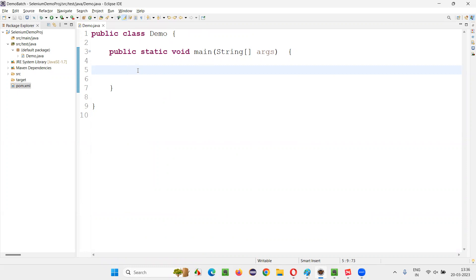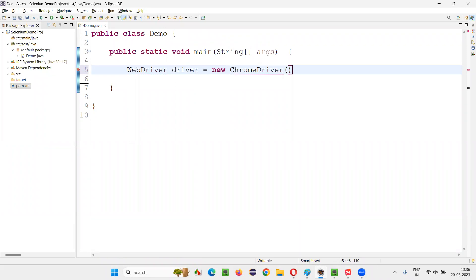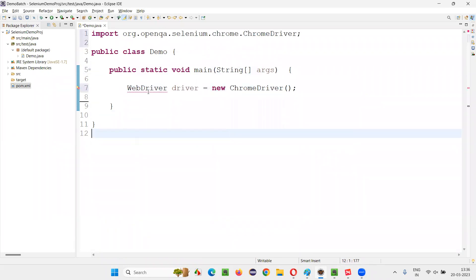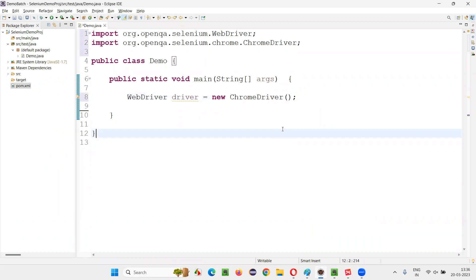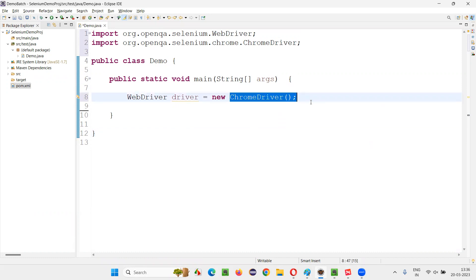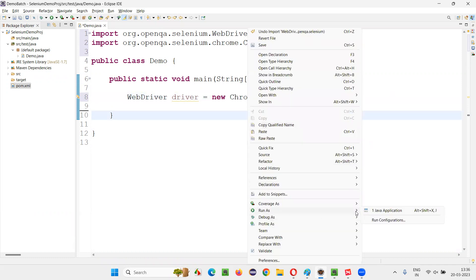Inside this main method, I'm going to write the code. WebDriver driver equals new ChromeDriver. I'll import the ChromeDriver class and WebDriver interface from the Selenium library. This should launch the Chrome browser. When I run this code, it is launching my Chrome browser, but the problem is I'm also getting that exception. Let me show you that.